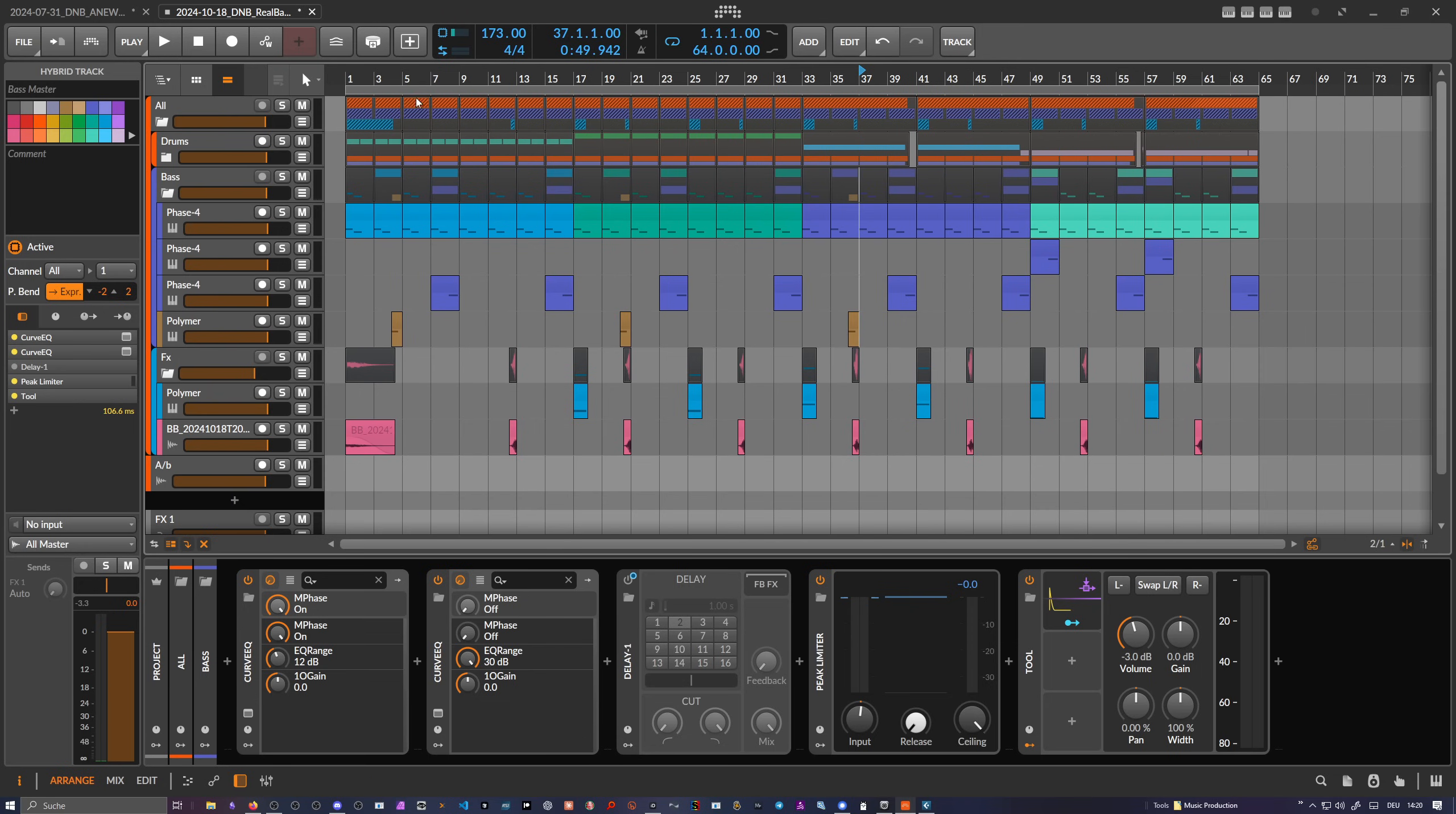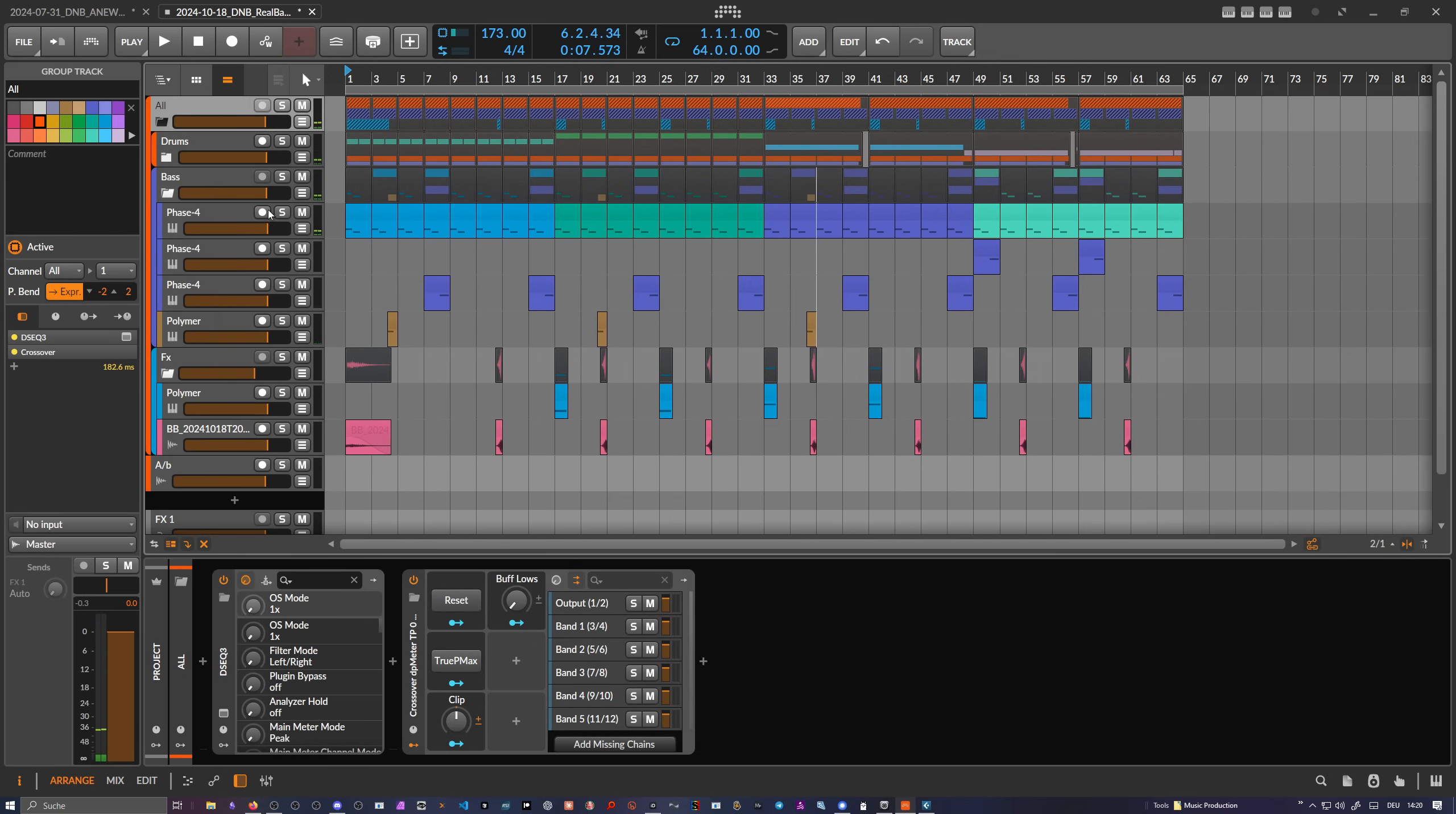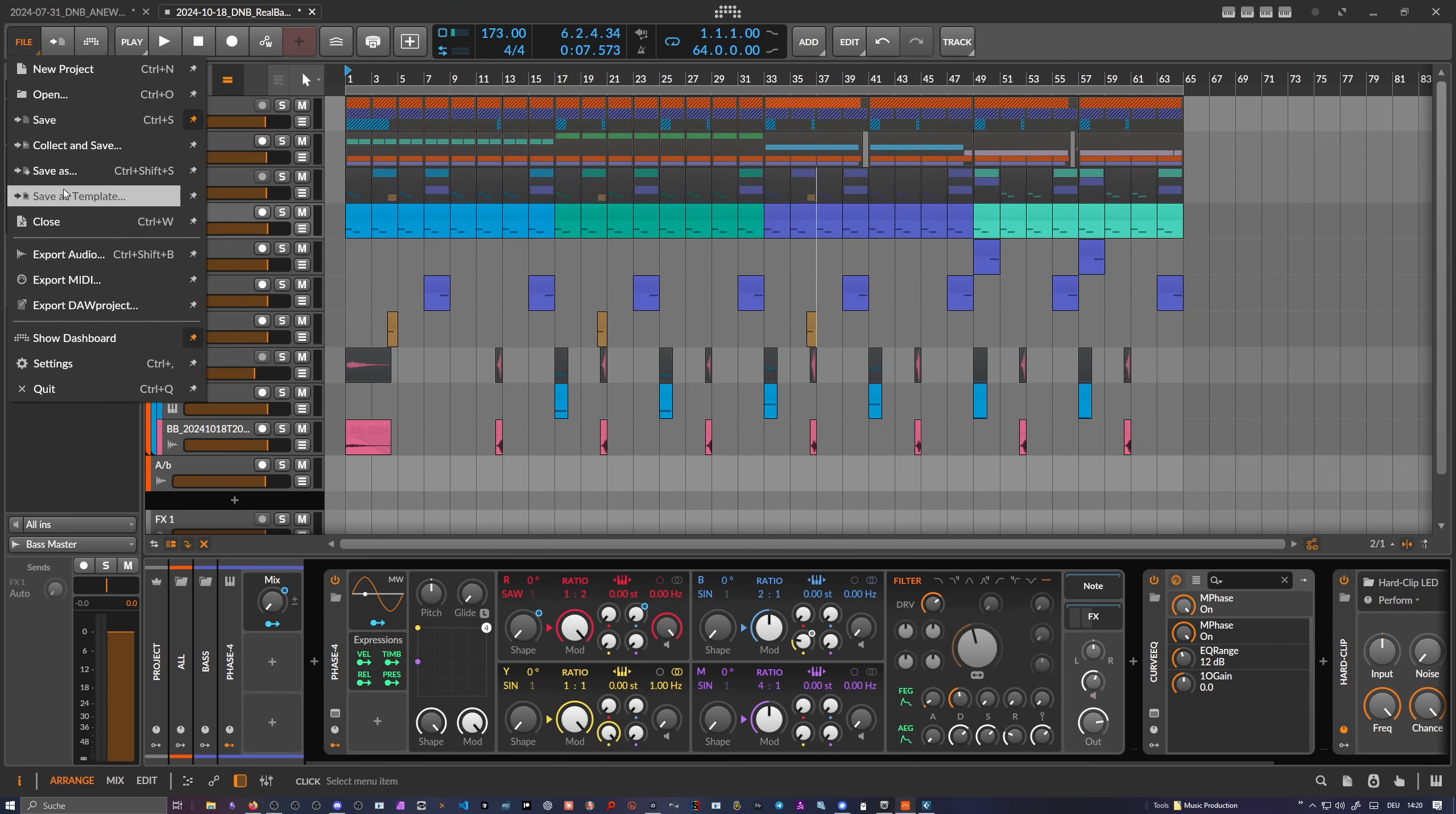So I have here this drum bass tune. So very simple, a lot of VSTs in there, also some Bitwig internal stuff here. I'm using bass 4 for the bass and also modulations here, here and there. So I want to see what's actually happening when I export this here with DARP project.